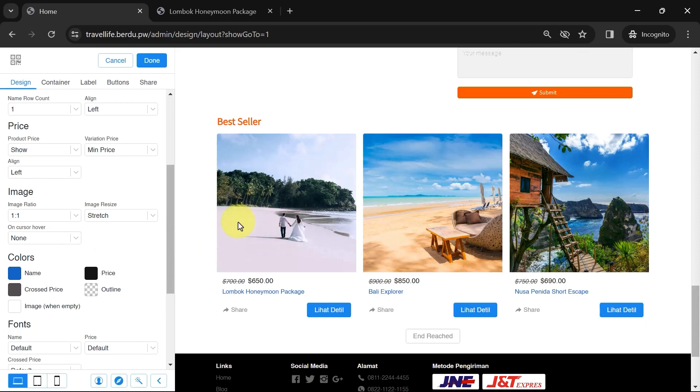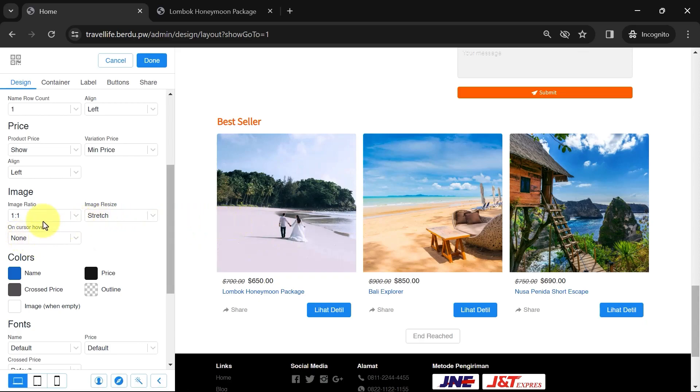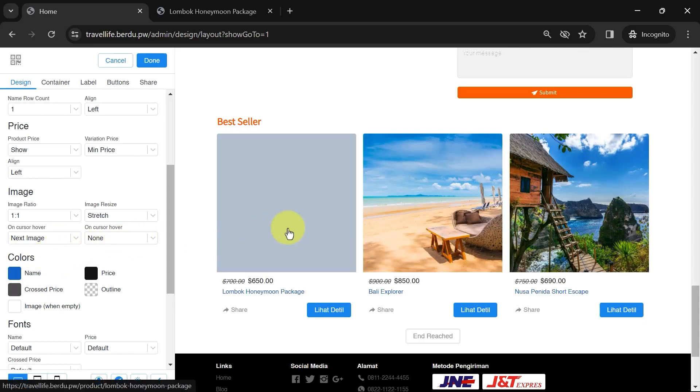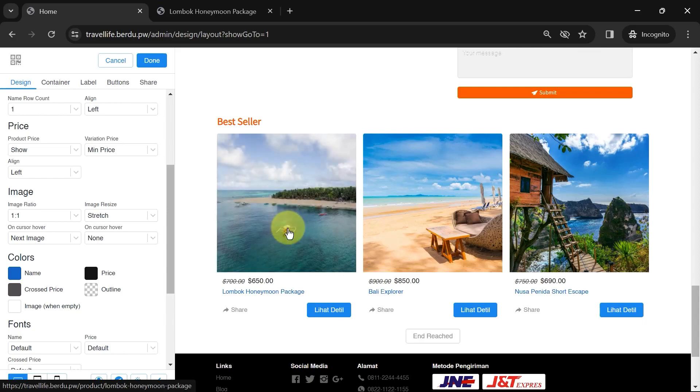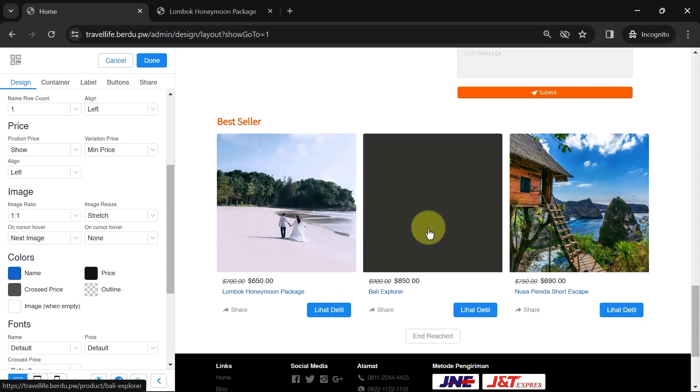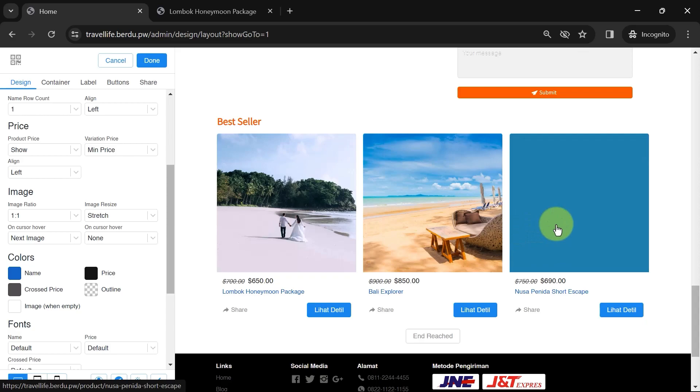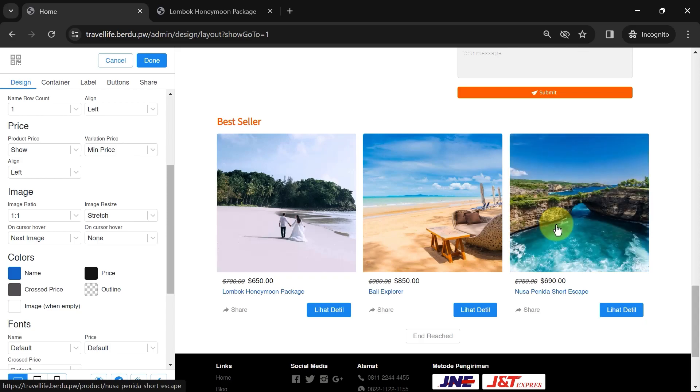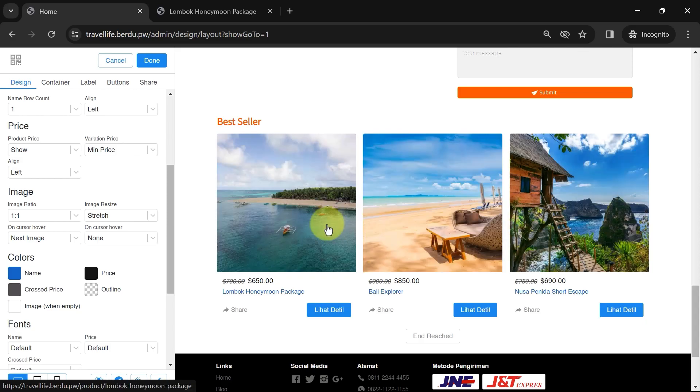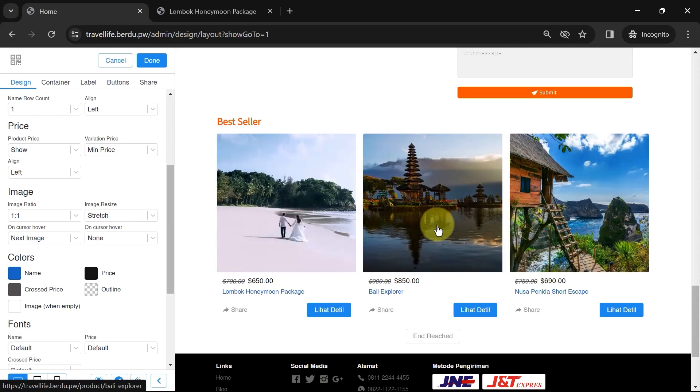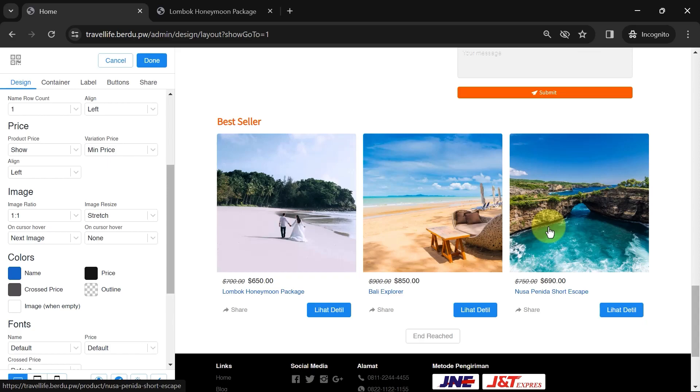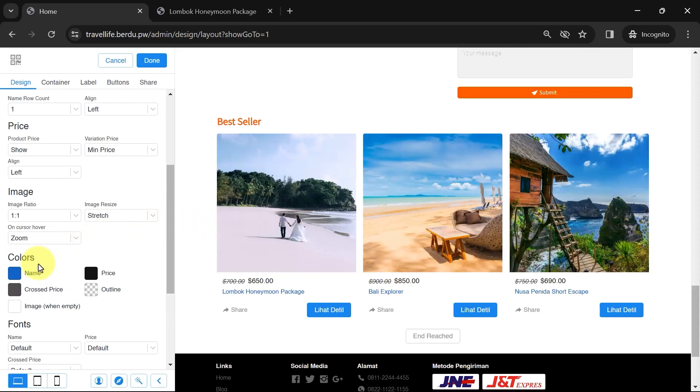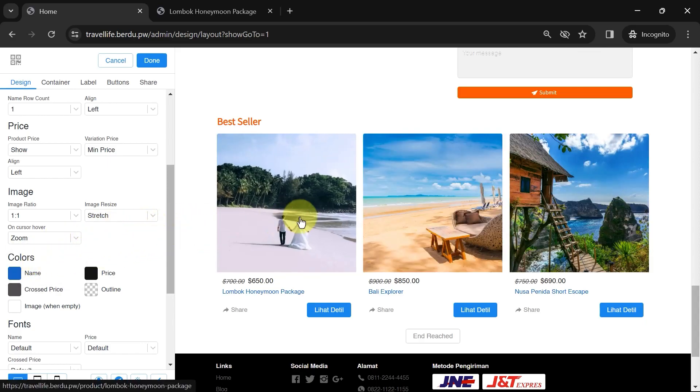When the cursor enters, it means that when website visitors hover over the product image, an effect can be applied to the image. The next image indicates that when the cursor is directed at the product, it will shift to the next image from the hovered product, given that there's more than one product image. Alternatively, you can choose zoom to provide an animated effect.